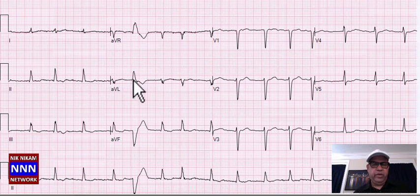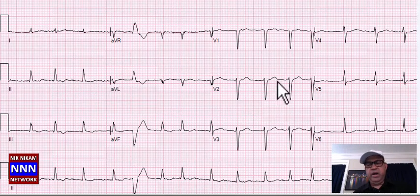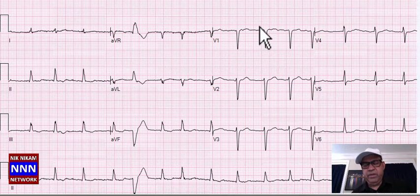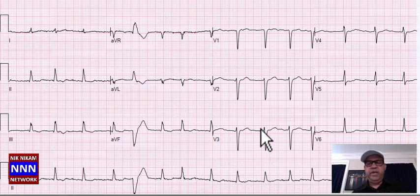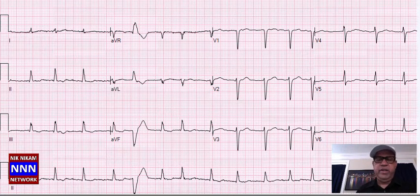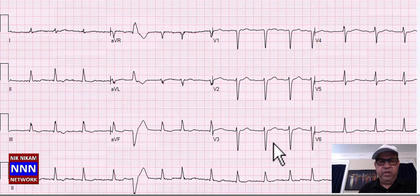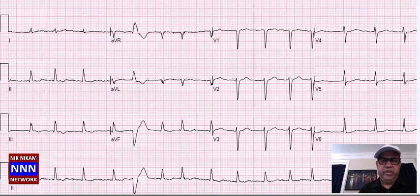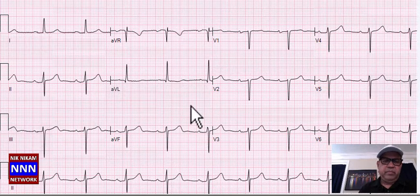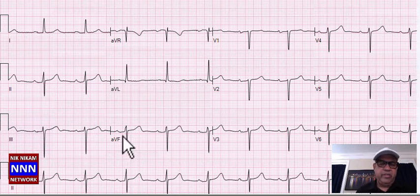QRS complex, low voltage, RR intervals varying — atrial fibrillation with low QRS complex voltage. A premature ventricular complex, loss of R-waves in the anterior leads, non-specific ST-T changes. We are dealing with atrial fibrillation, possible old anterior infarction along with non-specific ST-T changes — an abnormal electrocardiogram.